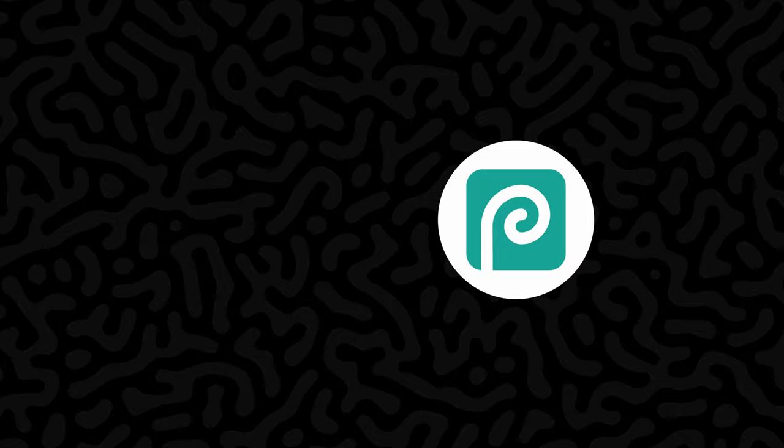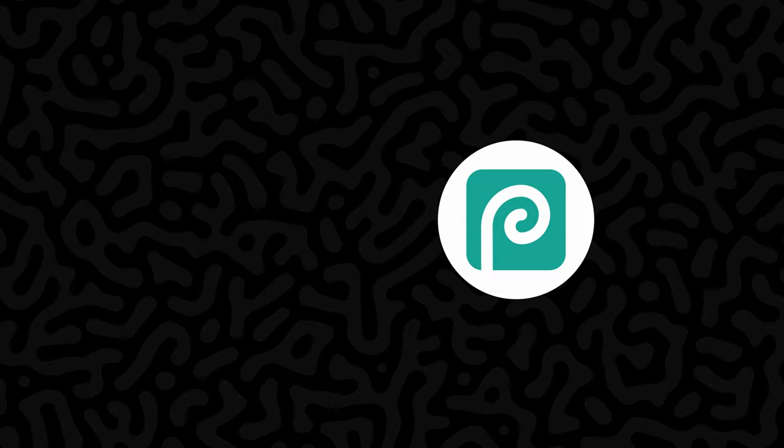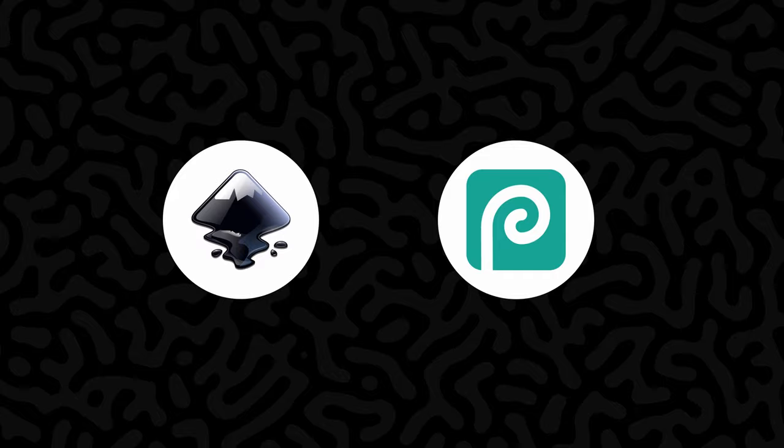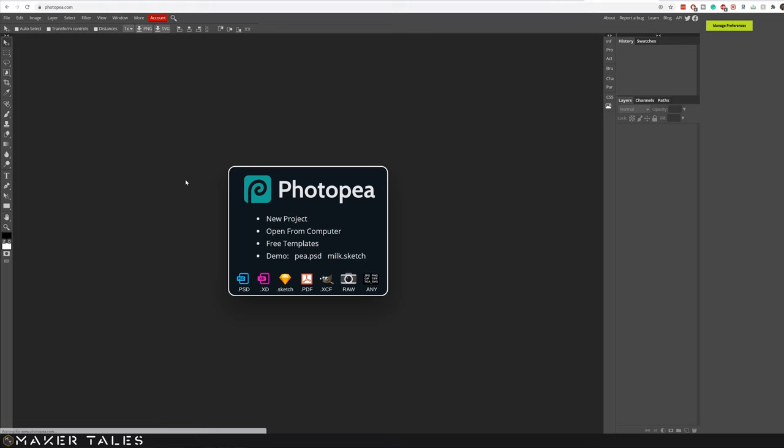So to create our Turing patterns we're going to be using two free programs. One of them is called Photopea which is basically a browser based Photoshop and the next one is going to be Inkscape which is a vector editing program.